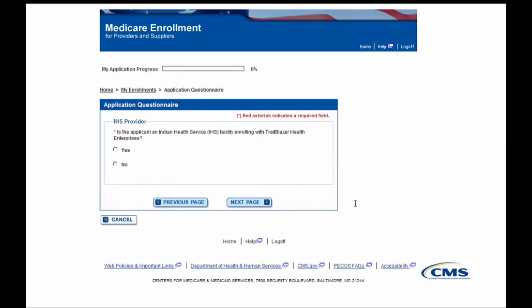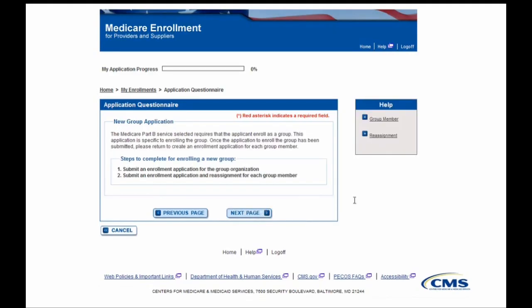Next, you'll be brought to a screen that asks if the organization you are submitting for is an Indian Health Service, or IHS. For this demonstration, I'll select No and move forward. You are now brought to the New Group Applications screen, which informs you that in addition to the current application, each member of that organization must also enroll in Medicare and reassign their benefits. After that, you can move forward by clicking the Next Page button.